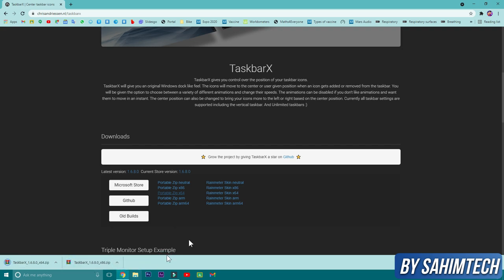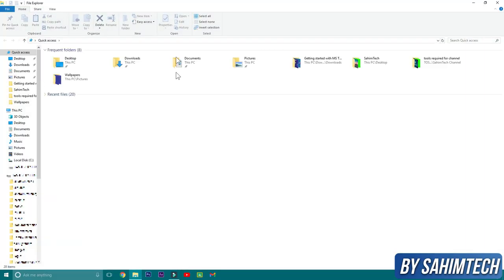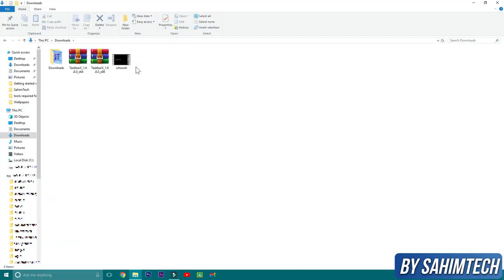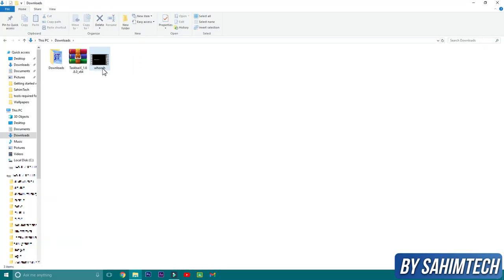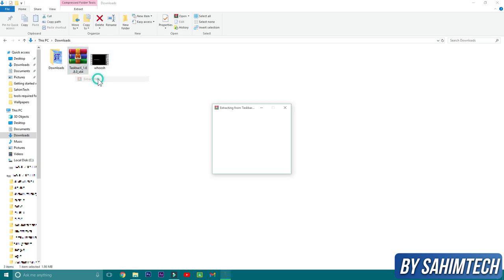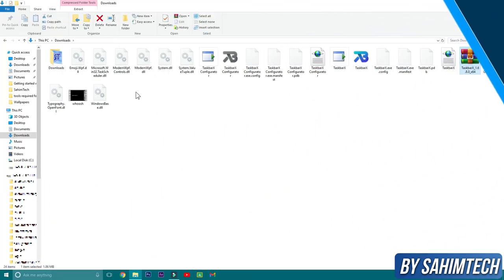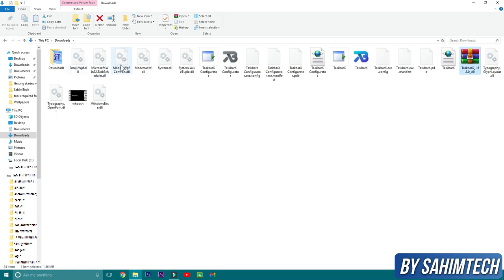Then just close the browser and head over to downloads. I'm just going to delete this 86-bit version because I'm running a 64-bit PC. Then extract the files onto your downloads, and you'll find all the application files for TaskbarX have now been extracted onto your downloads folder.